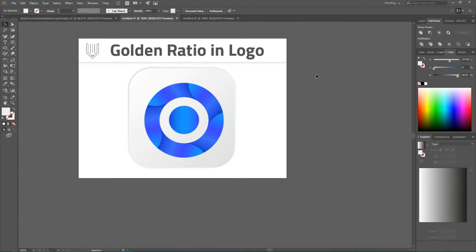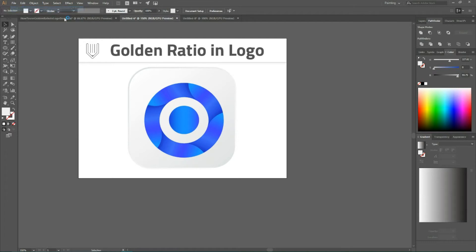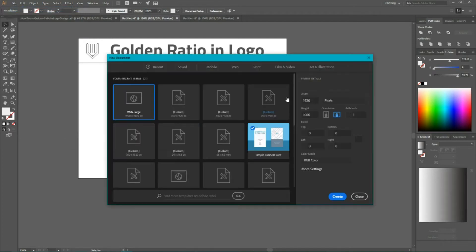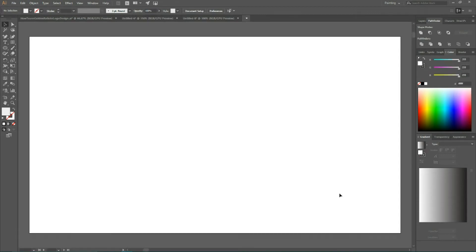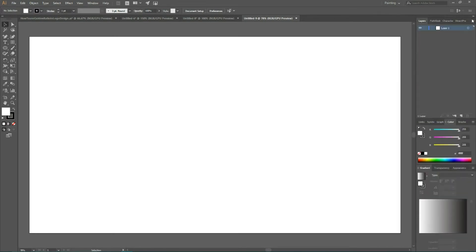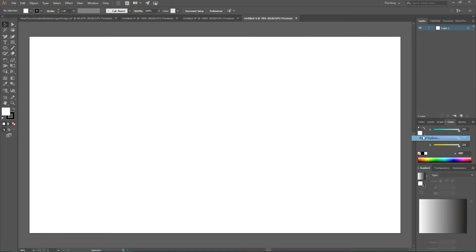So let's start our Adobe Illustrator tutorial how to use golden ratio to create a logo. First go to file new and create a new document. Set the width of the document to 1920 and the height of the document to 1080 click create. As always I'm gonna turn off aligned pixels grid and increase the row size of my layers so everybody can see them pretty well.